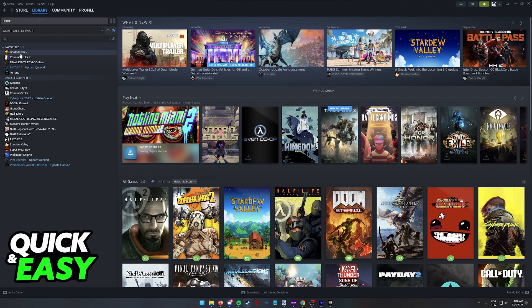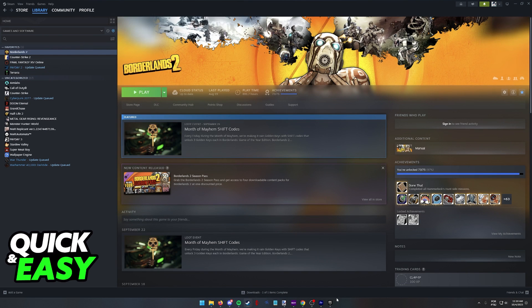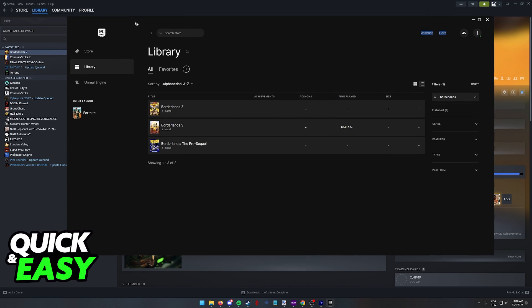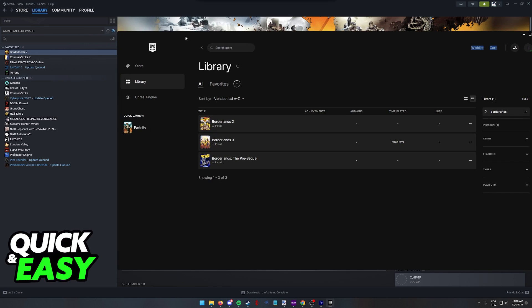If you have a game that you own on both Steam and Epic Games, there is a process that you can do to transfer the game files so you don't have to reinstall the game on the opposite platform.